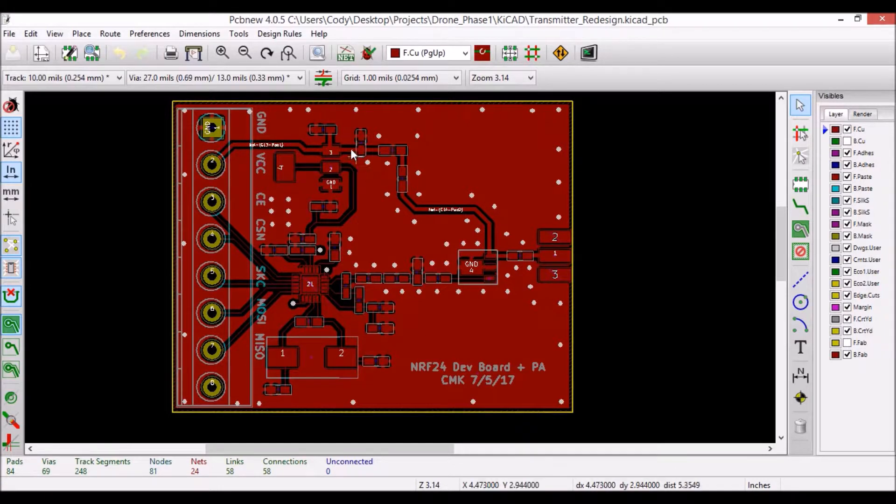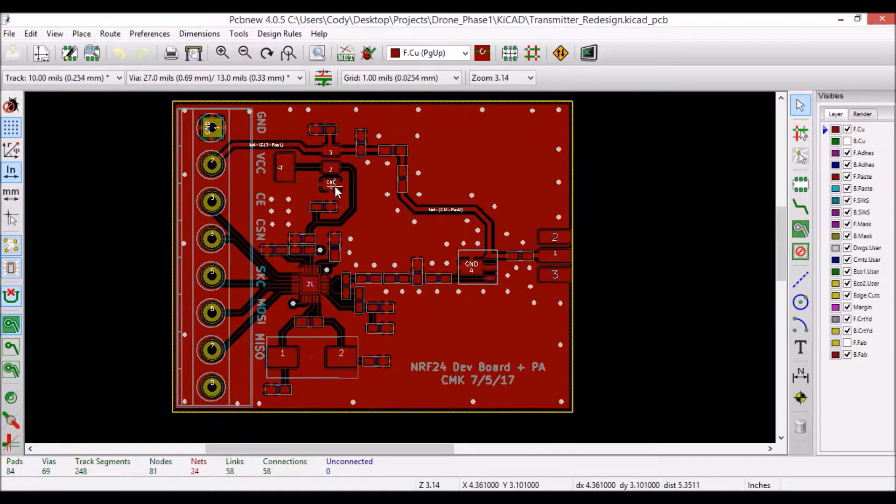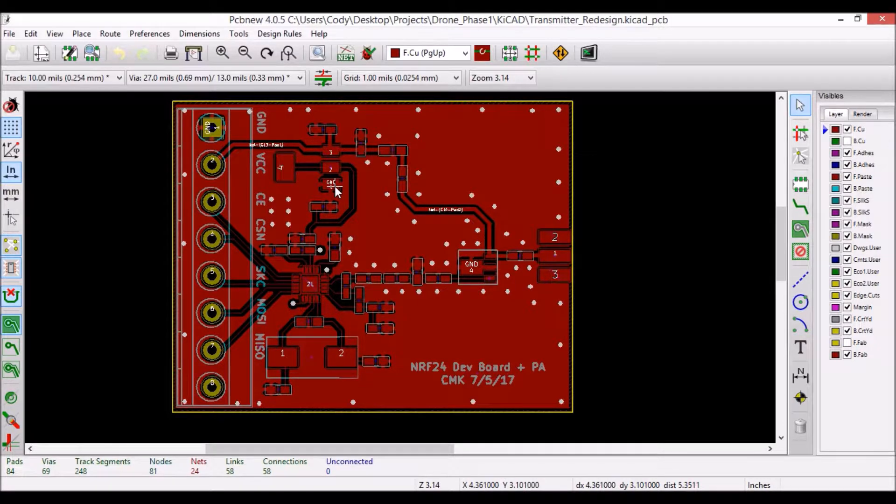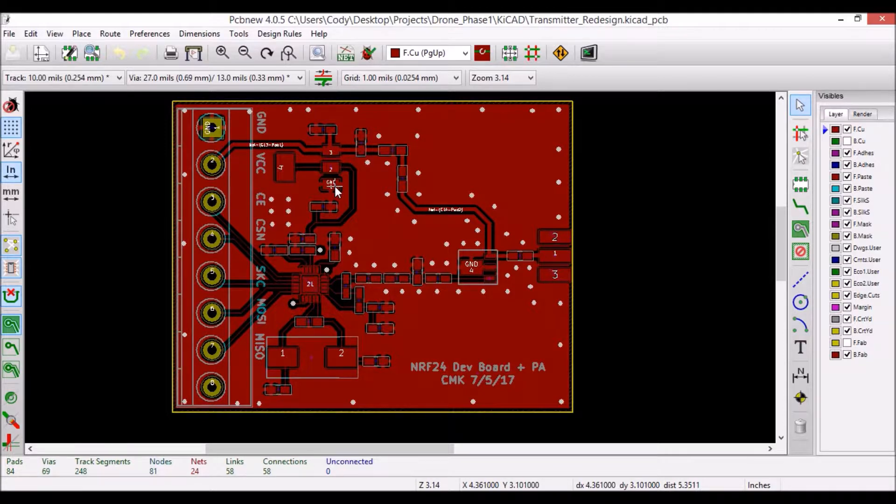Up here is the 3.3 volt regulator, which is nice to have because then I do not have to run two separate supplies to this board, since I have the power amplifier set up for 6 volts and the NRF24 chip takes 3.3 volts.